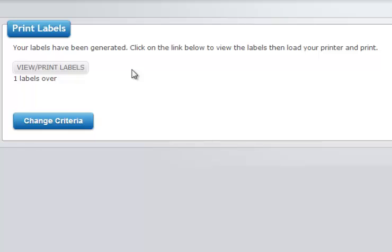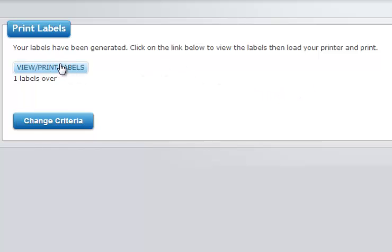After you click generate envelopes, the photo booth operator says one label has been printed because we only had one check mark. You click view print labels and a PDF will be generated which you can then print manually feeding the envelopes into your printer, or if you have a printer that has an envelope feed you can do it automatically.